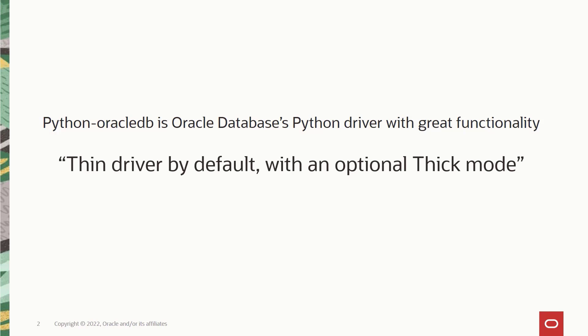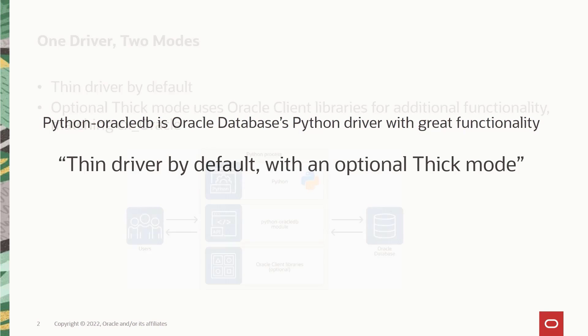The main highlight of this iteration is a thin mode that does not need Oracle client libraries, meaning your installation and configuration got that much easier. In addition, you get much more storage and performance benefits from the thin mode as well. So essentially Python Oracle DB is a thin driver by default with an optional thick mode.